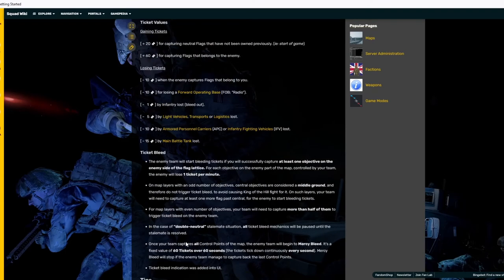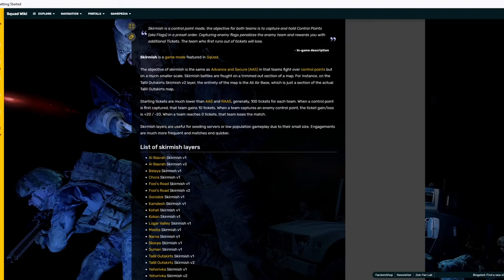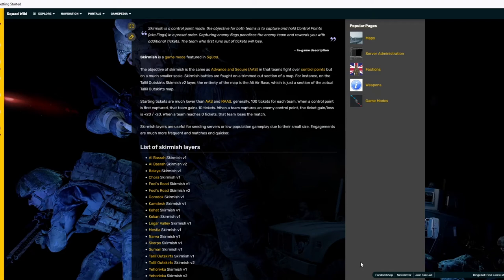Let's move on to Skirmish. So, for Skirmish, it's a little bit different. The starting tickets are much lower than Advanced and Secure and Random Advanced and Secure. Generally, there are about 100 tickets for each team. When a control point is first captured, the team gains 10 tickets. When a team captures an enemy control point ticket, gain slash loss is plus 20 or minus 20, depending on which team you're on. When a team reaches zero, that team loses the match.